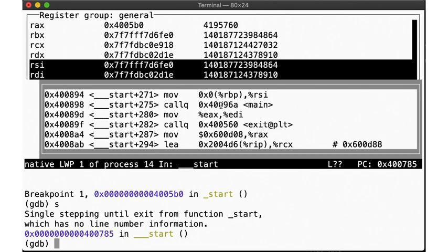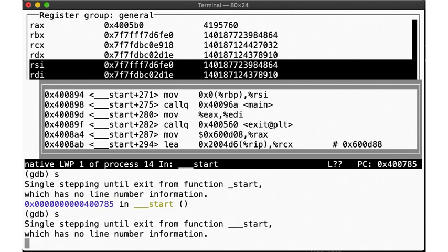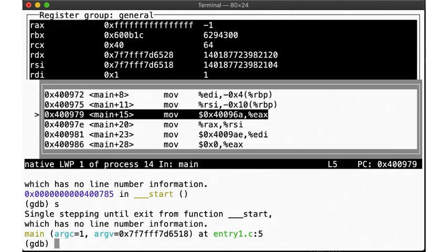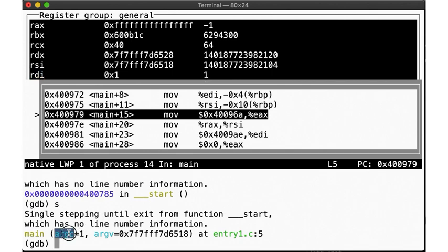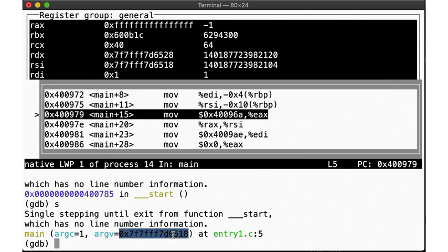If we now step, we break again right as we enter main. Here in register RDI, we see the first argument to our function, argc, with a value of 1. And in register RSI, we see the second argument to our function, the argv pointer. The first element in this array, argv[0], is then a pointer to the program string.